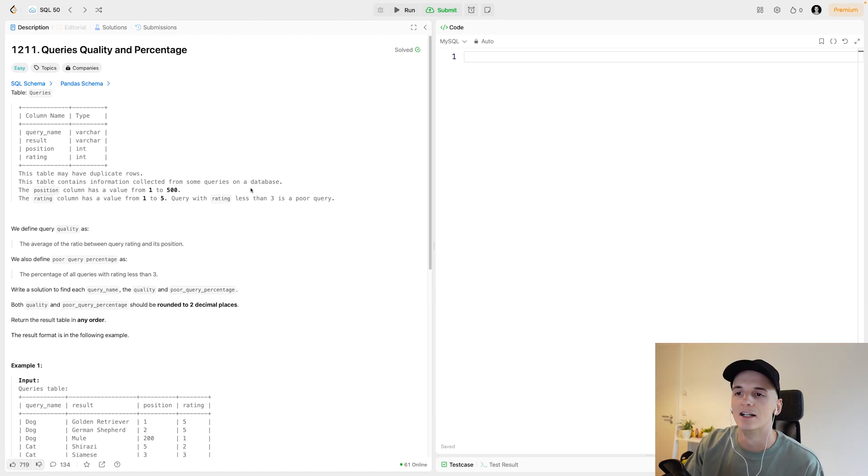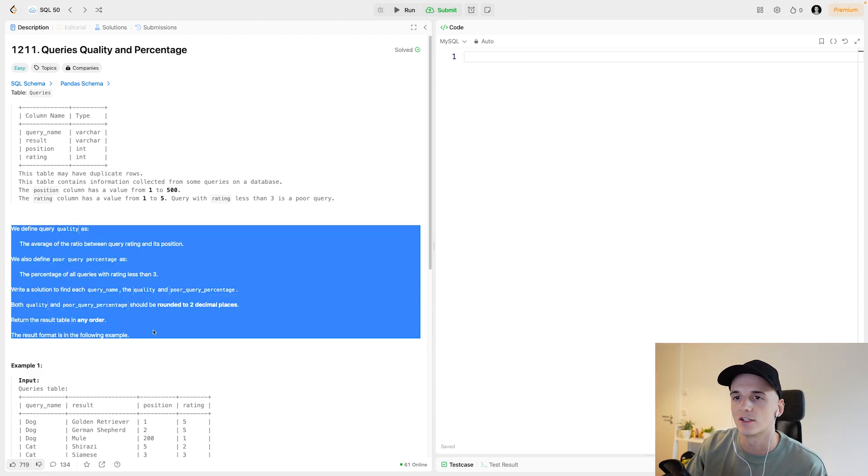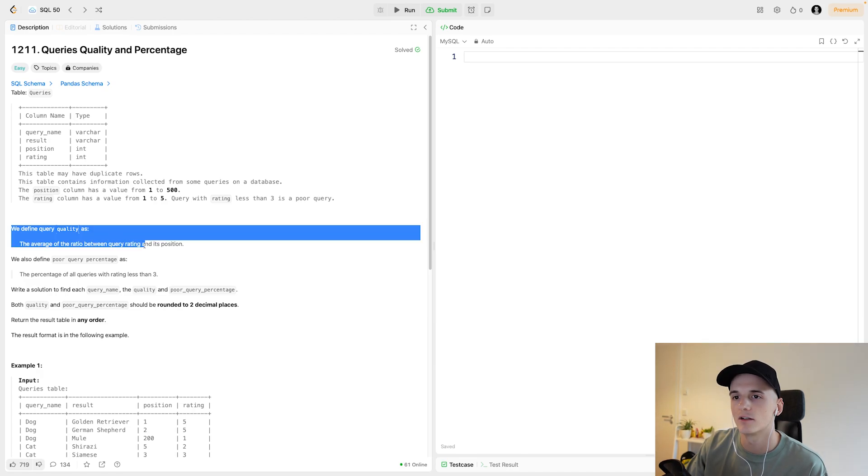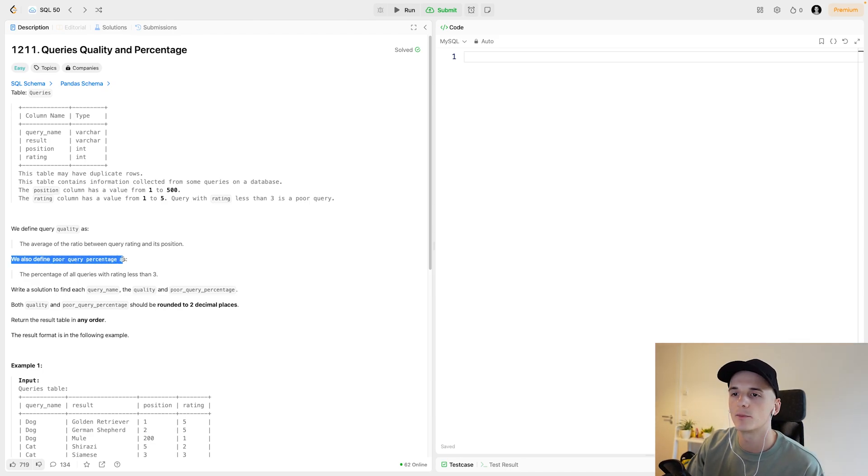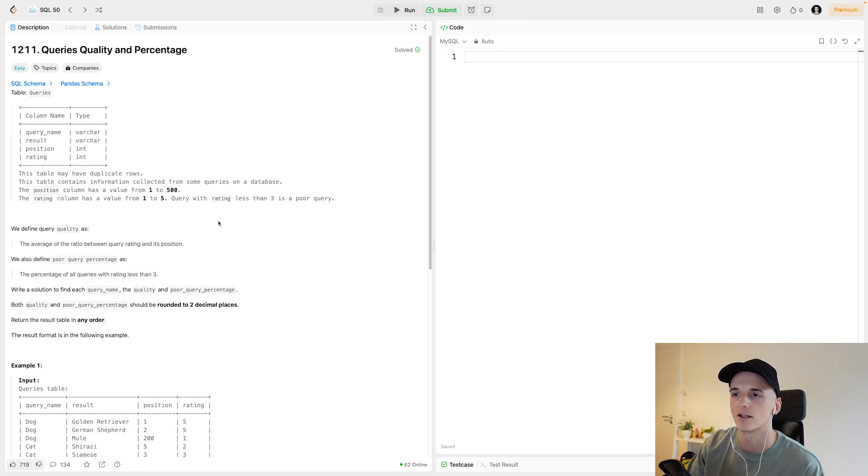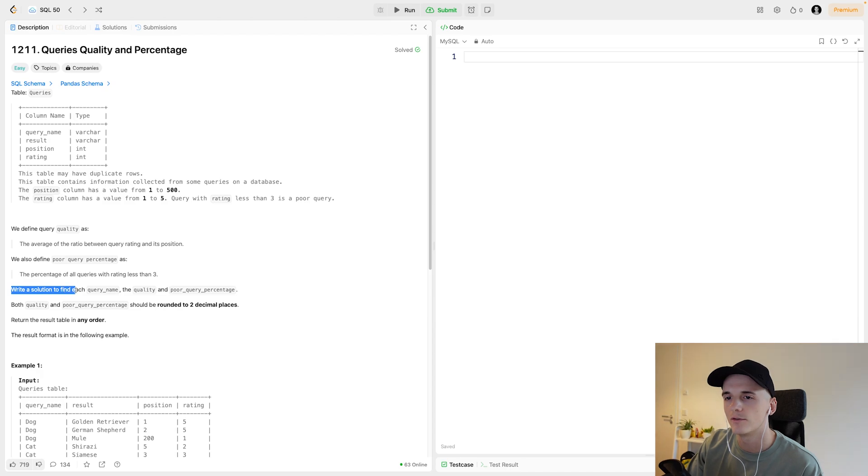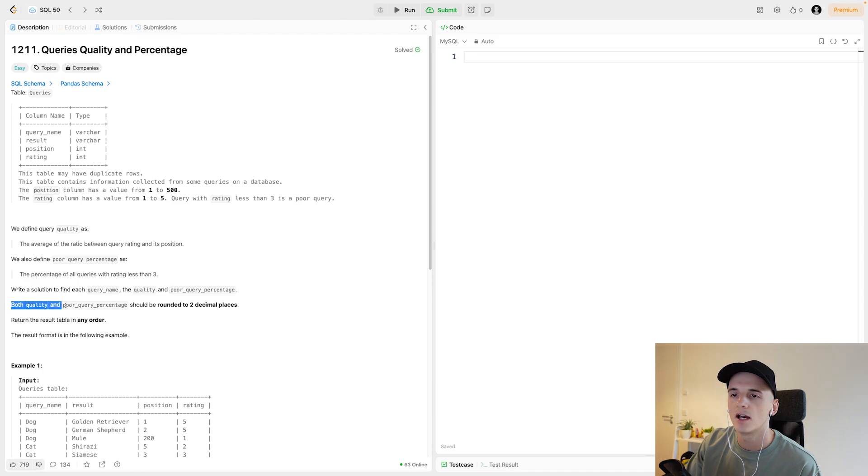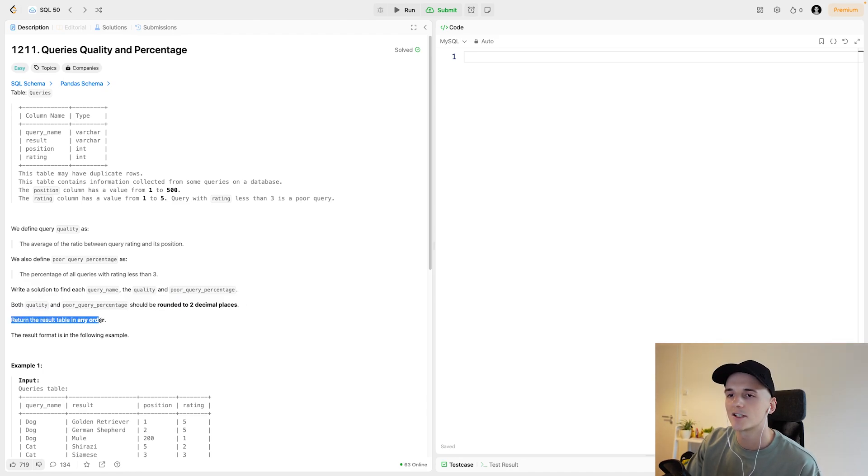Let's take a look at the full problem statement. We define query quality as the average of the ratio between query rating and its position. We also define poor query percentage as the percentage of all queries with rating less than 3. Our task is to write a solution to find each query name, the quality, and poor query percentage. Both quality and poor query percentage should be rounded to two decimal places.